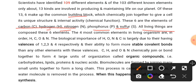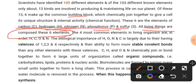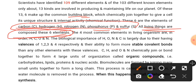All living things are composed of six elements. All living things are composed of six elements, and organisms share this unique structure. Animals and plants are all built from these building blocks. The most common elements in living organisms are as follows.